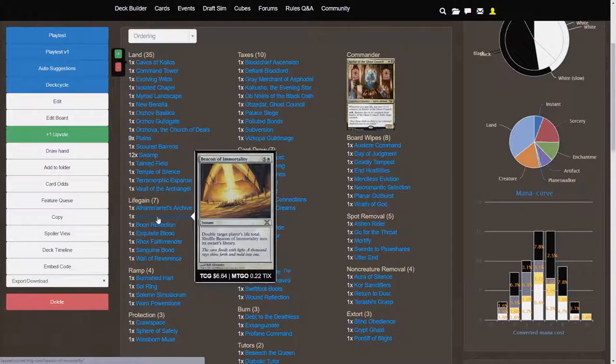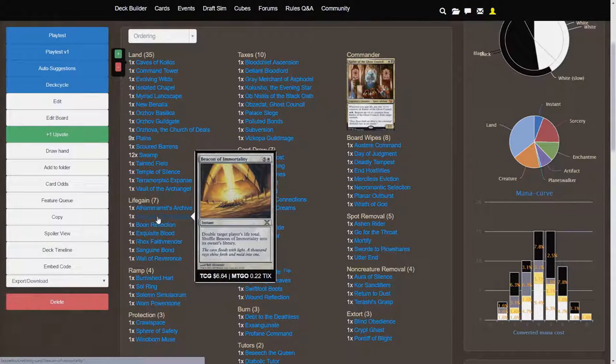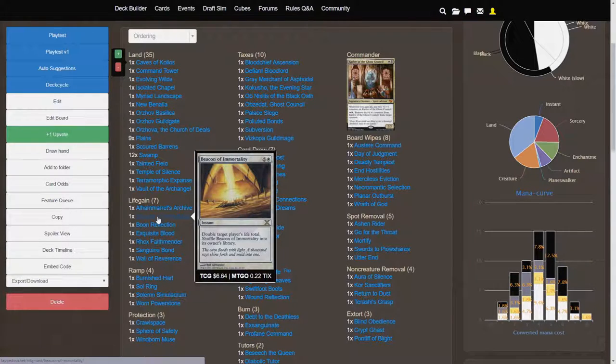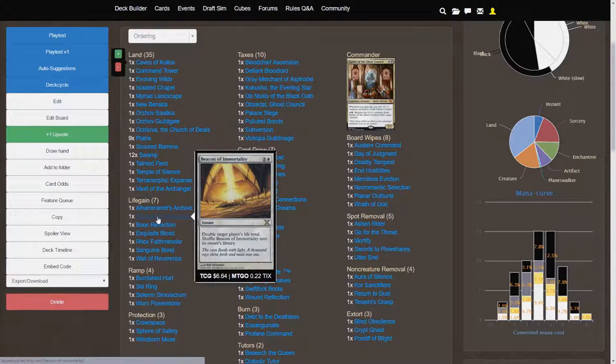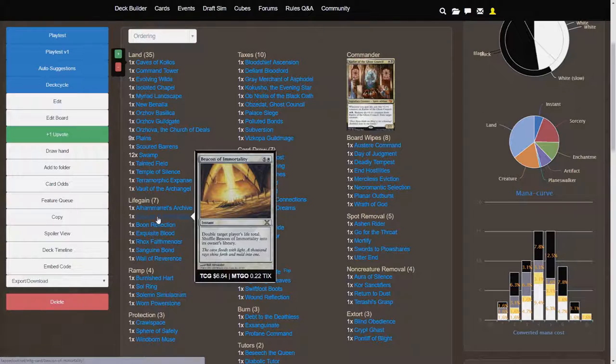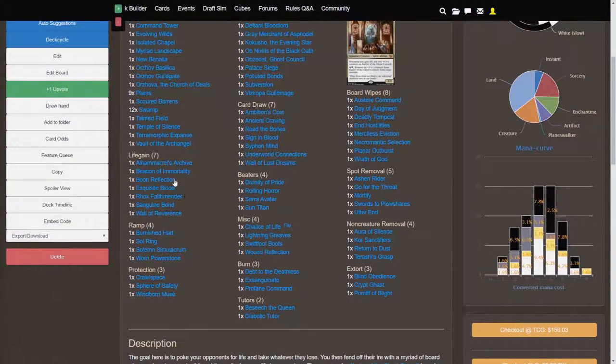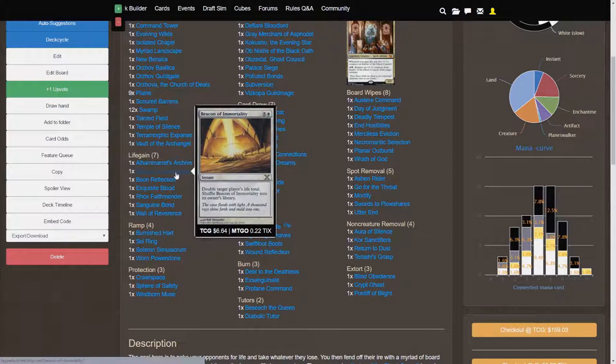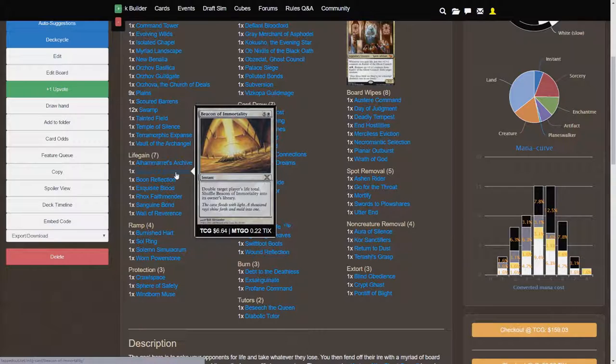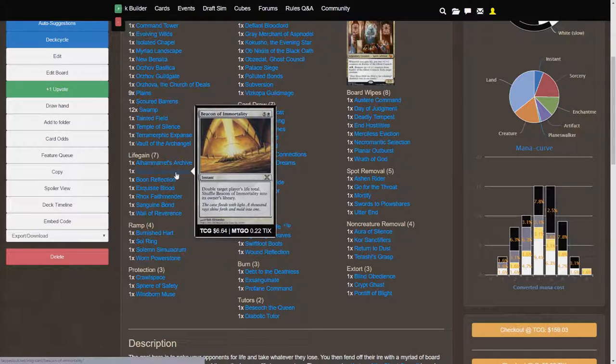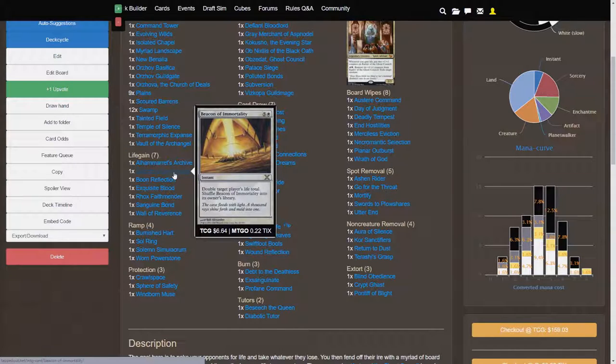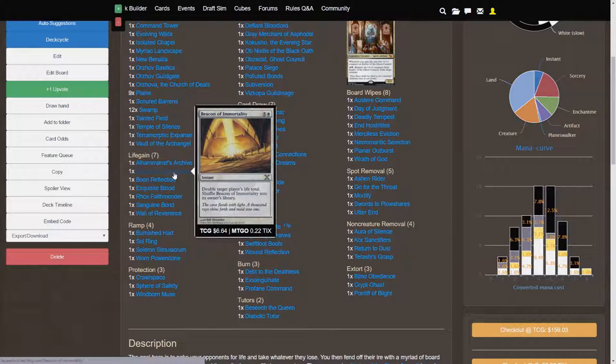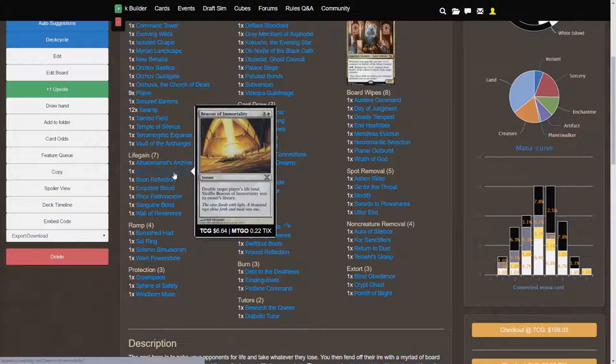Beacon of Immortality, 6-cost double target player's life total, and shuffle this into your library. This is an insane card! Absolutely crazy! It costs about $7, though, it looks like, so if you're looking to make the deck a little bit cheaper, maybe consider cutting Beacon of Immortality, but otherwise, this card has an insane effect. The only danger with this card is that it immediately makes you a target for your opponents to target you, essentially. So you have to be careful about that, but the effects of the card are still just crazy, because this is how you gain 50 life in a single turn.